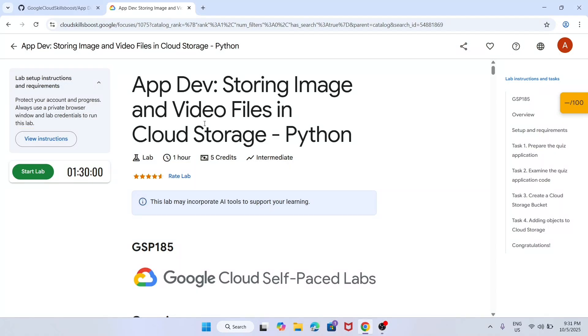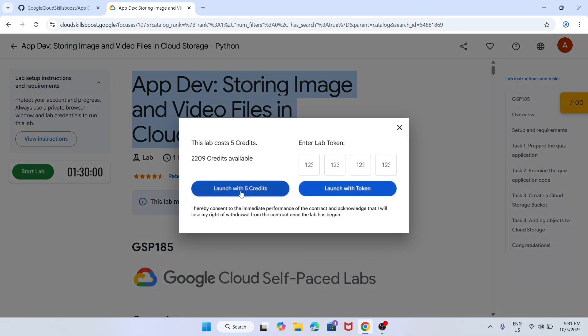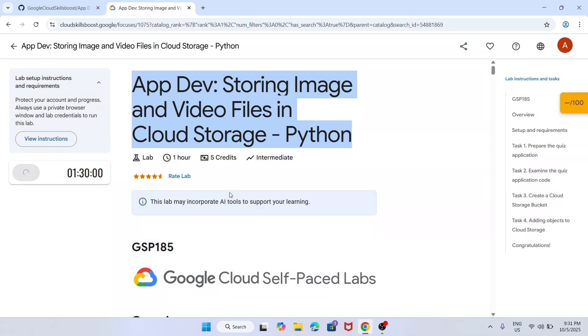Hello guys, welcome back to the channel. In this video we will cover this amazing lab. Simply click on start lab and open the console in incognito window.